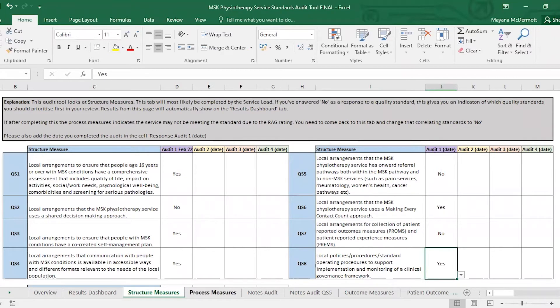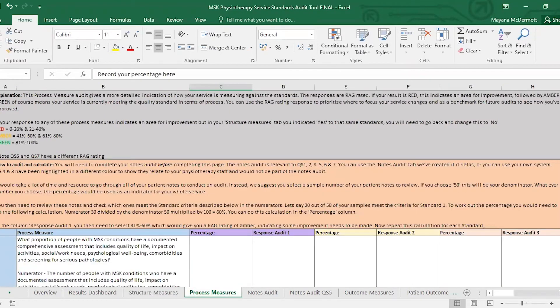The process measures we're going to come back to later because there's a bit more detail going into this, so there'll be another video talking you through that.